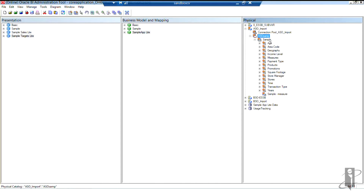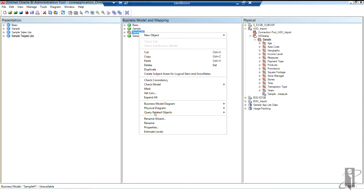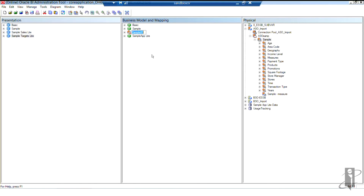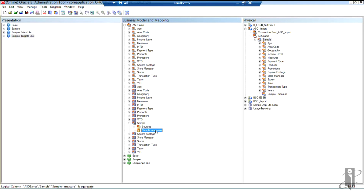At this point, this particular sample database is ready to be moved over into our business model and mapping layer. As you saw earlier with multiple hierarchies, when I already have a database called Sample and I bring another one over, it appends a pound sign and a one. At this point I can rename it here in the business model and mapping layer. I called it ASOSAMP. If I open it up, I can see everything inside — the multiple hierarchies. Up top are the hierarchies for OBI. If you've worked with relational data, you know that's where you create your hierarchies. Down here we have our logical columns — one measure column, with all my numbers shown in the gold standard bar.